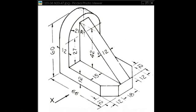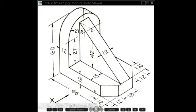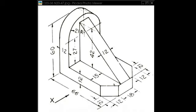This is another problem from the book of Andibhat. The problem number in the old book is 20.38, and in the new color book the problem number is 20.7. You can see all the dimensions — this is the isometric view which we have to convert into front view, top view, and side views.